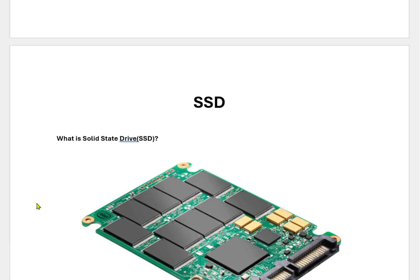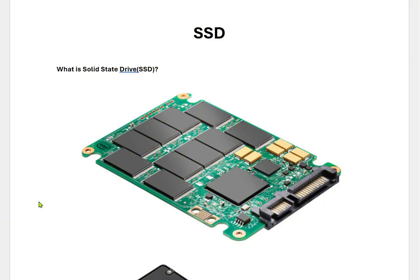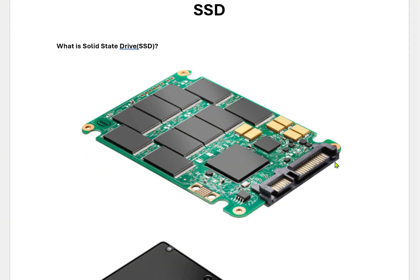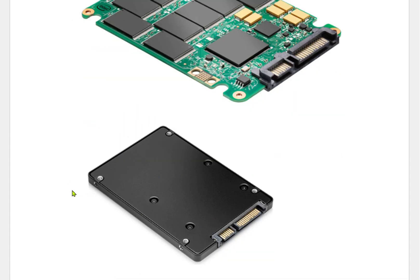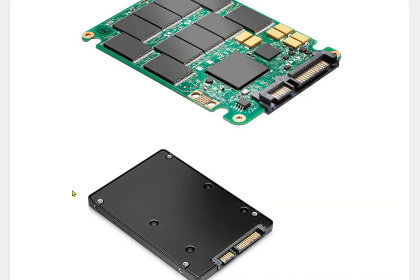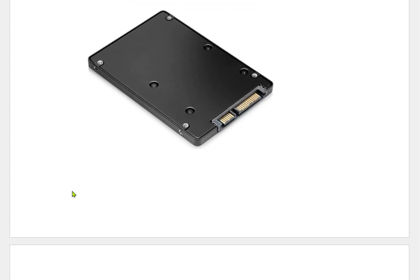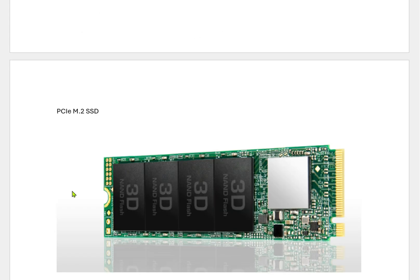Now we will talk about SSDs. This is how an SSD looks, and this is the interface. There are many newer versions available in the market. The newer version of SSD is the PCIe M.2 SSD. If you want a comparison between M.2 and the generations of SSDs, please comment below so that I can explain it in later videos.